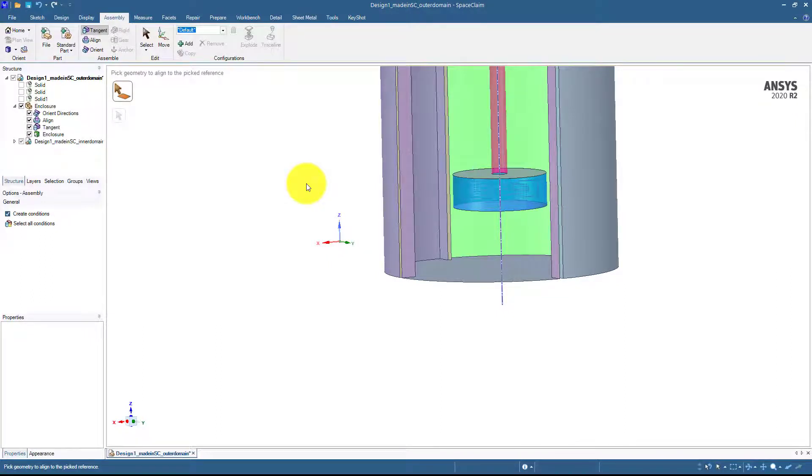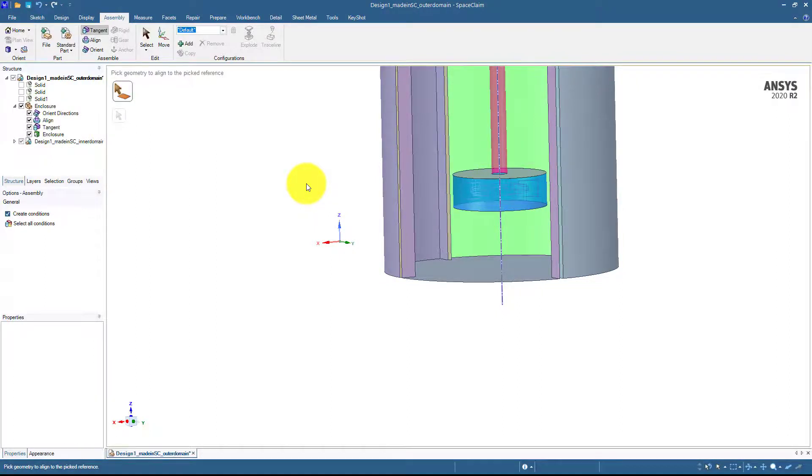So now it's your choice that in some scenarios maybe you have to use the orient command first, then the align command and then the tangent command, or maybe directly tangent command and the align command.